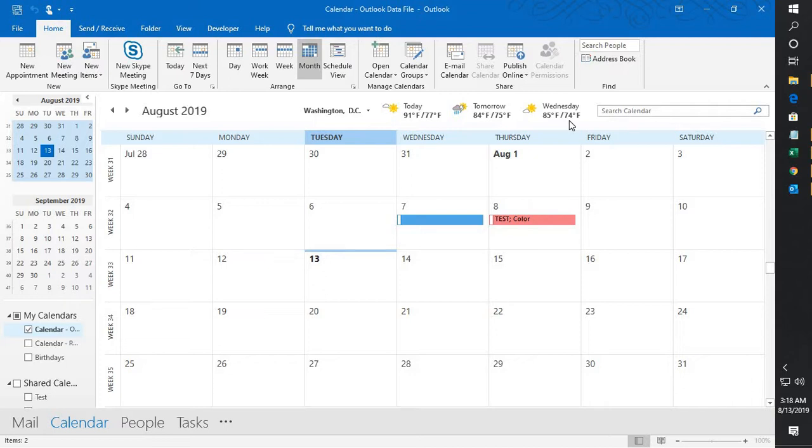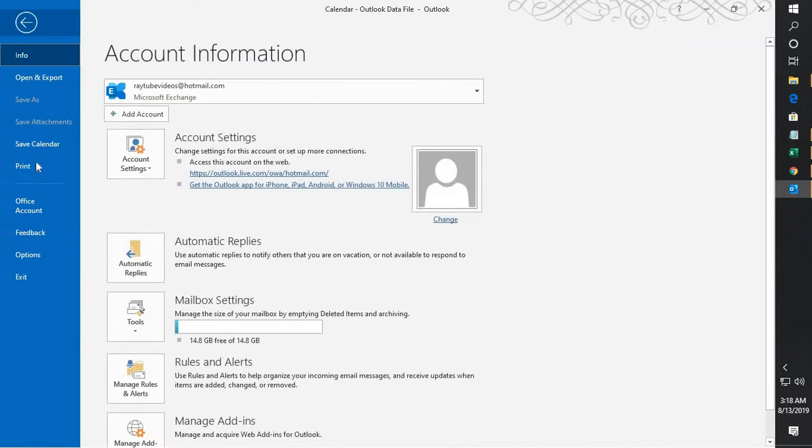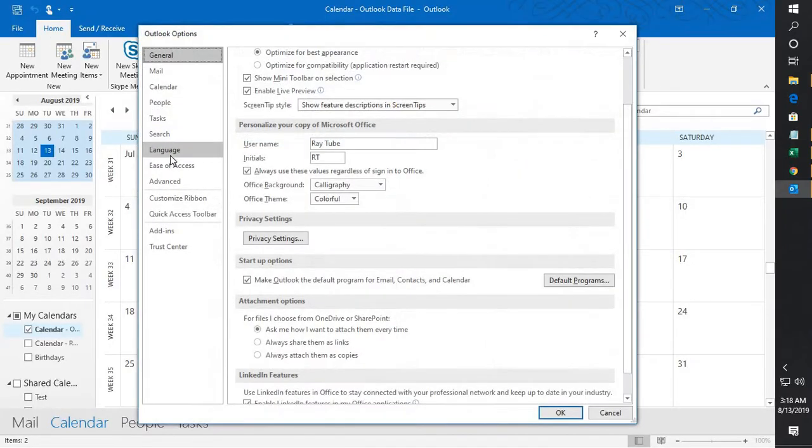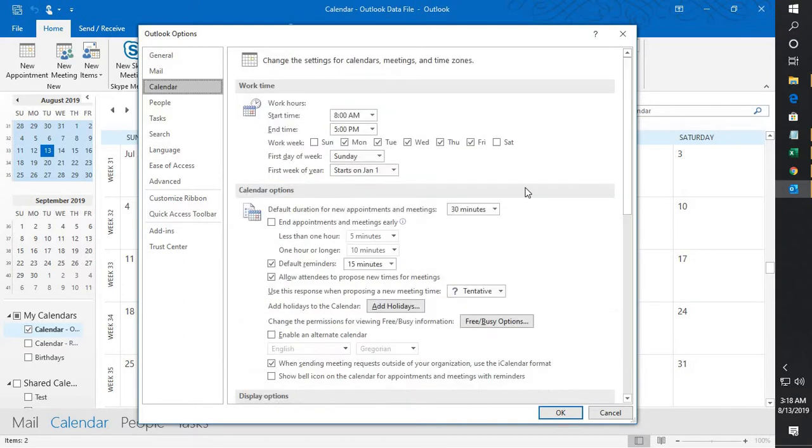Now in order to enable the weather bar on your Outlook, what you will have to do is you will have to click on File at the top left corner of your screen. Click on Options. Under Options you will have to go to Calendar.